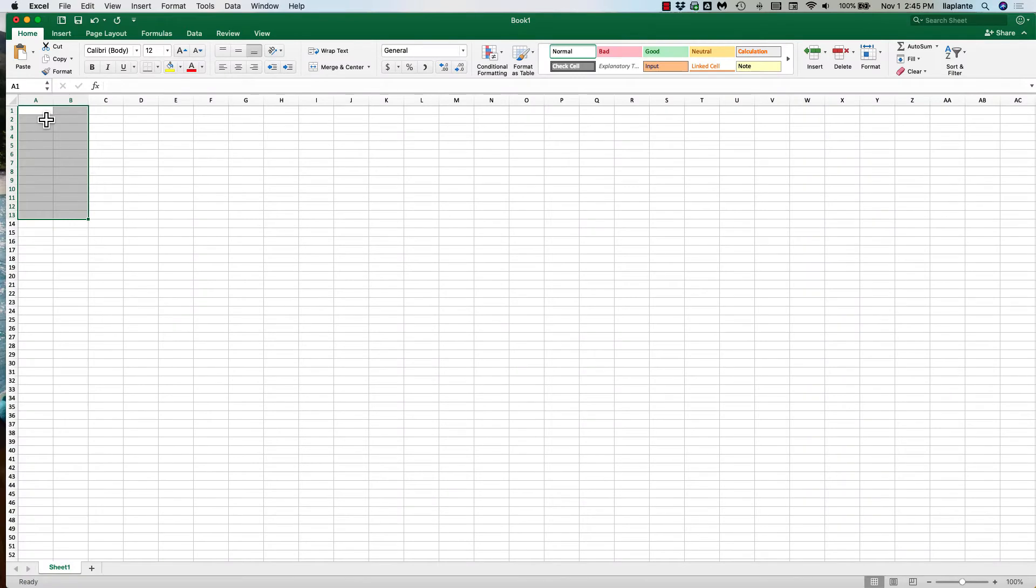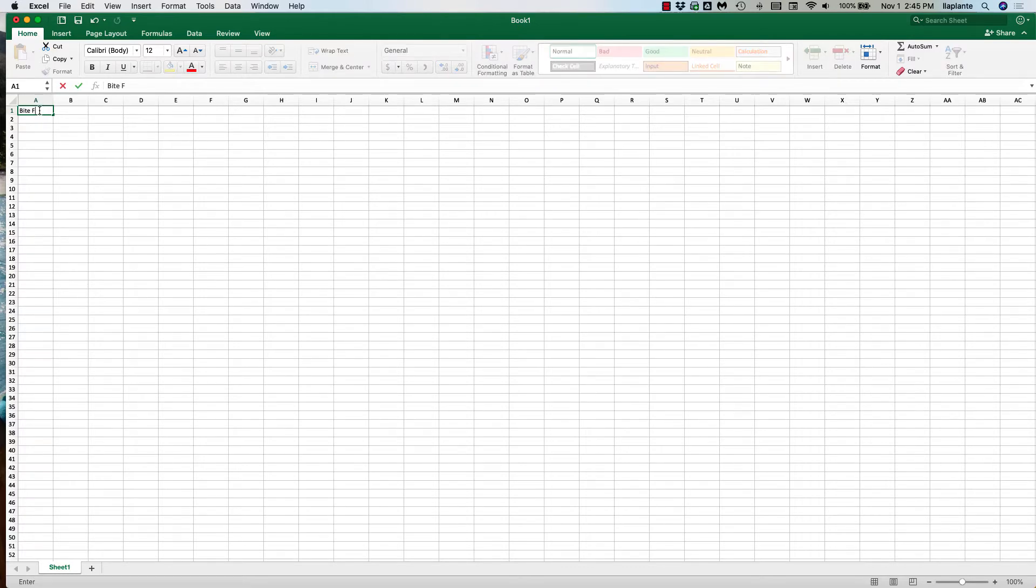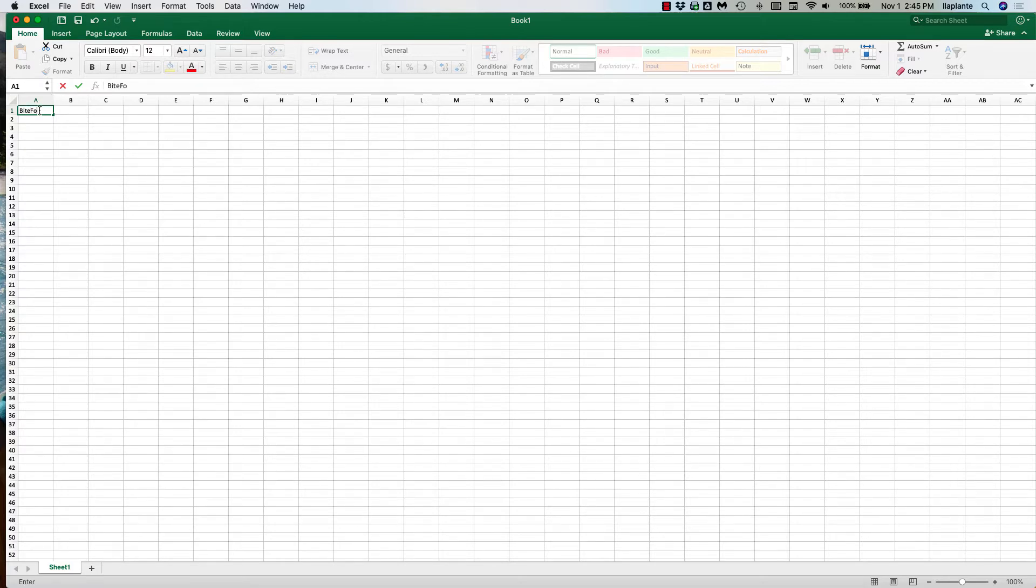So I'm going to enter data into Excel and the data I'm entering is lizard data. The explanatory variable or the x variable is going to be bite force and that's in newtons, and then my response variable or my y variable is going to be territory area.